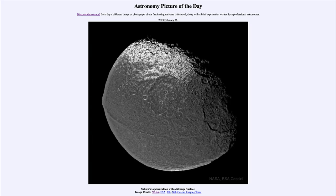Greetings and welcome to the introduction to astronomy. One of the things that I like to do in each of my introductory astronomy classes is to begin with the Astronomy Picture of the Day from the NASA website — that is apod.nasa.gov/apod — and today's picture for February 26th of 2023 is titled Saturn's Iapetus moon with a strange surface.